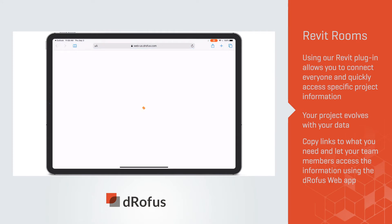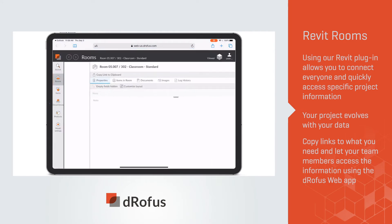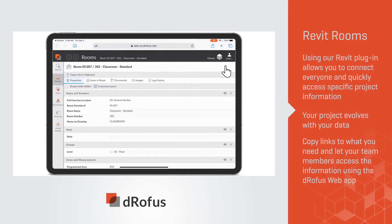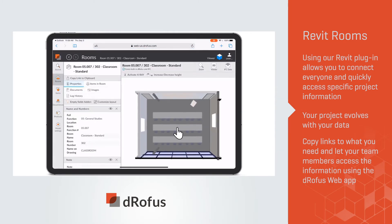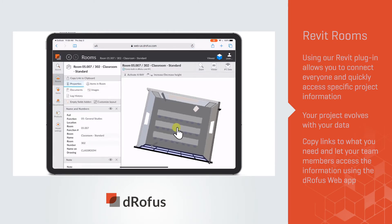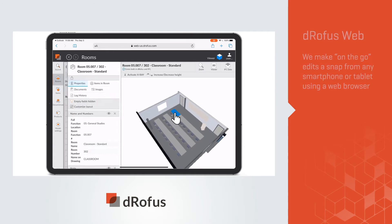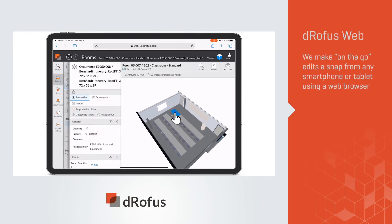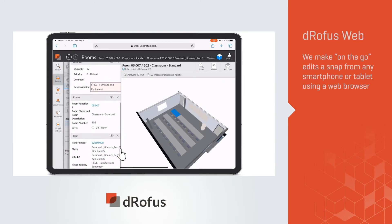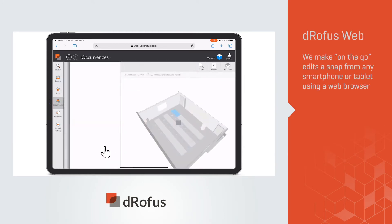Our web app and model viewer puts the entire project in your team's hands from any mobile device. We make on-the-go edits a snap from any smartphone or tablet using a web browser.